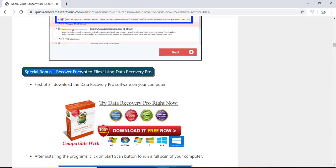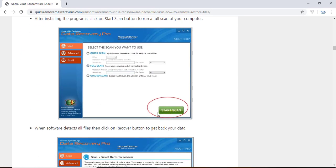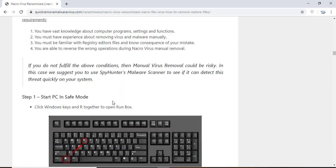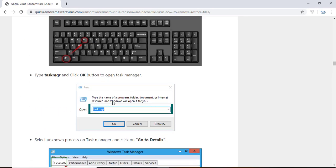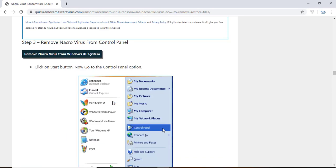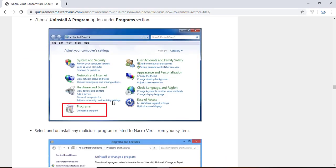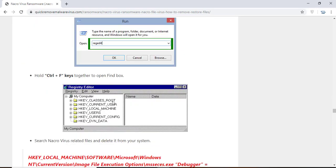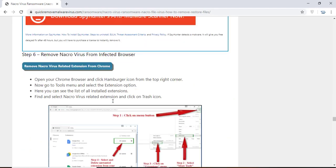You will also find the manual and automatic removal methods to delete this nasty malware from your computer and recover your files without paying any money to the hackers. Here you can click on the download malware scanner button to download the anti-malware program on your computer, which will scan and remove this infection.